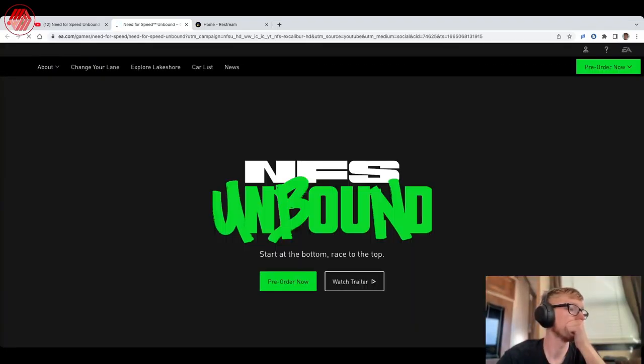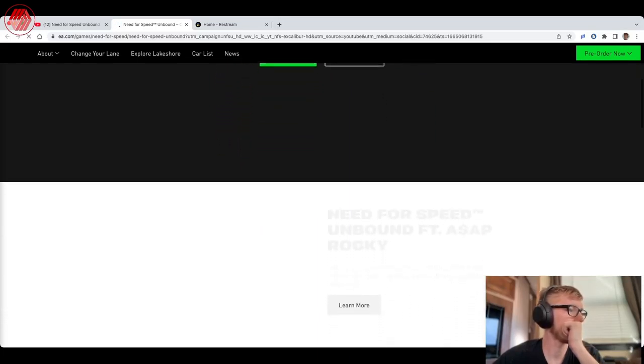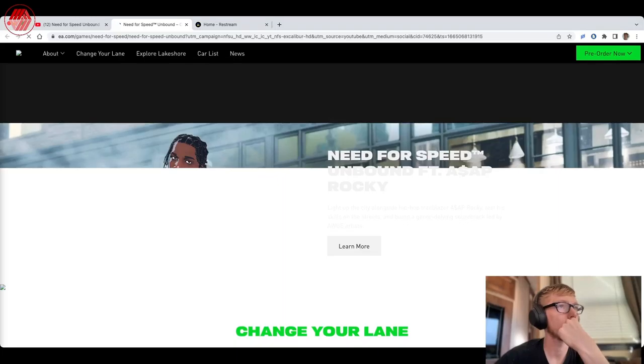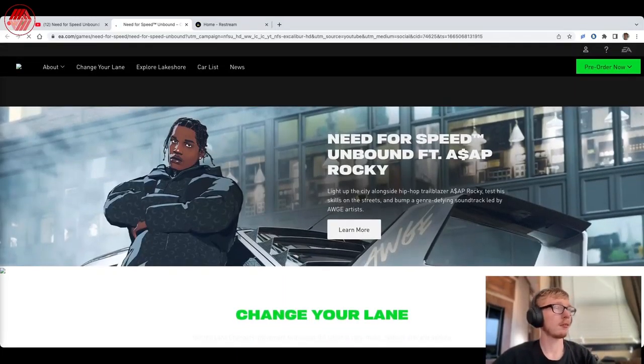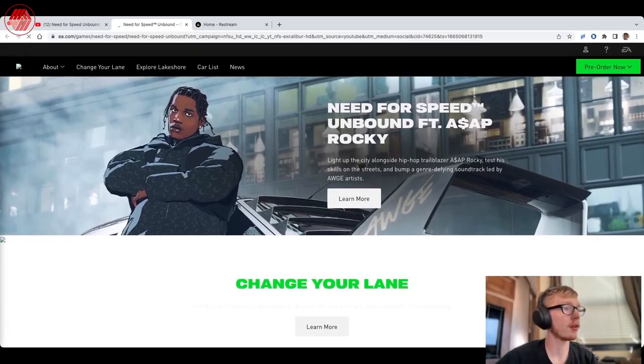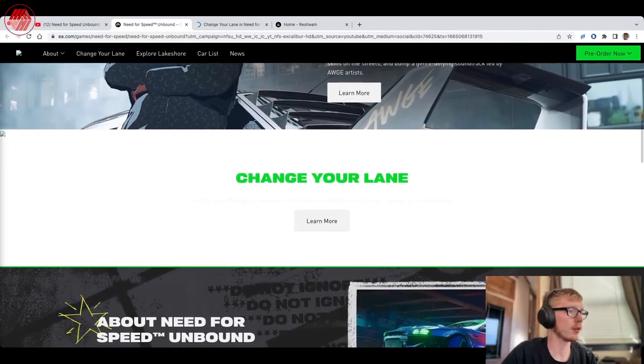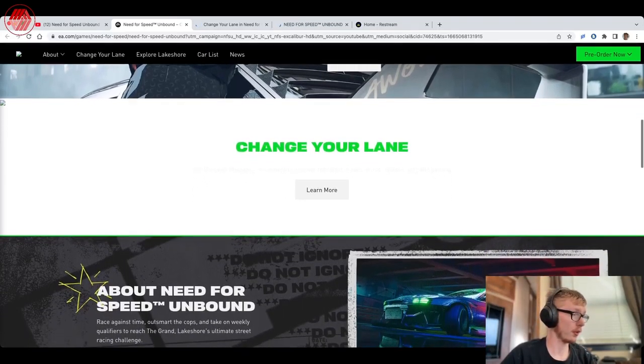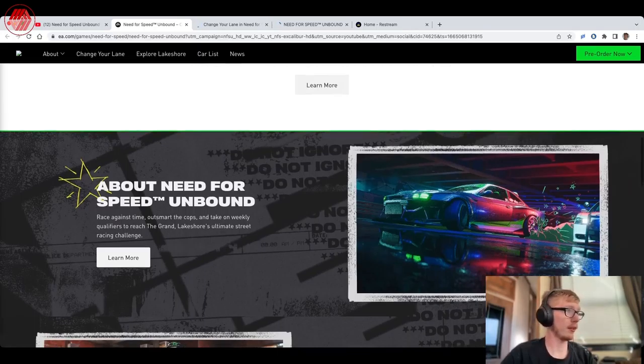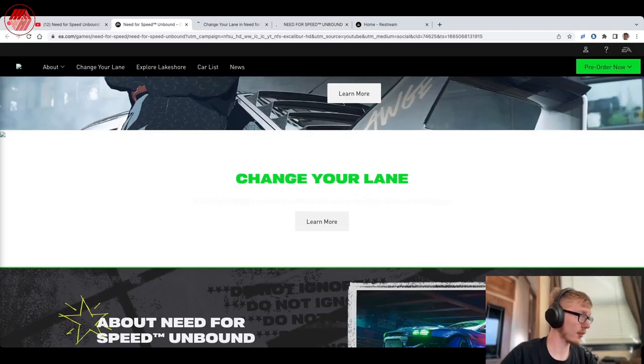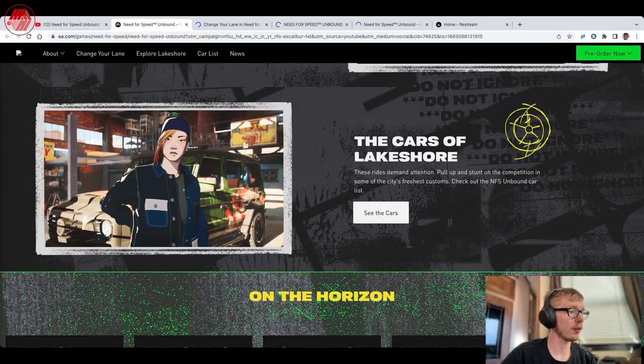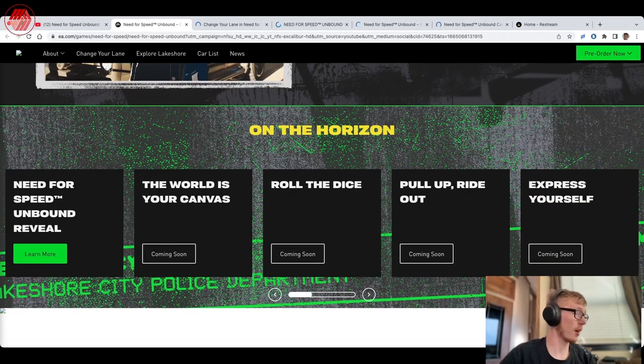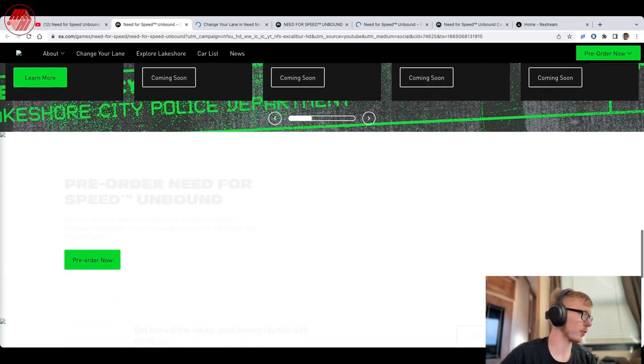Starting at the bottom, race to the top. Need for Speed Unbound featuring ASAP Rocky. Okay, light up the city alongside hip-hop trailblazer ASAP Rocky, test his skills on the streets and pump a genre-defining soundtrack. Let's learn more. I will say their website is not properly laid out. Like this whole thing, I can't even read any of the text, I have to outline it just to read it. Okay, see the cars. Okay, so they've got a whole thing: the world is your canvas, roll the dice, pull up, ride out, express yourself.